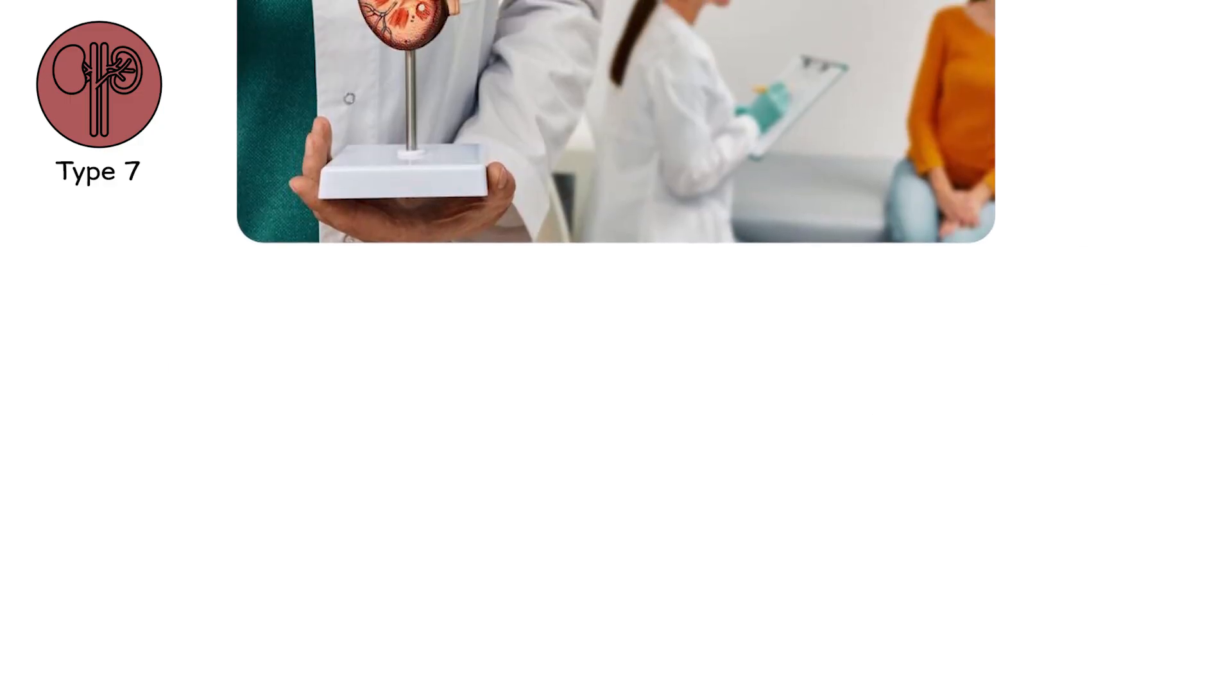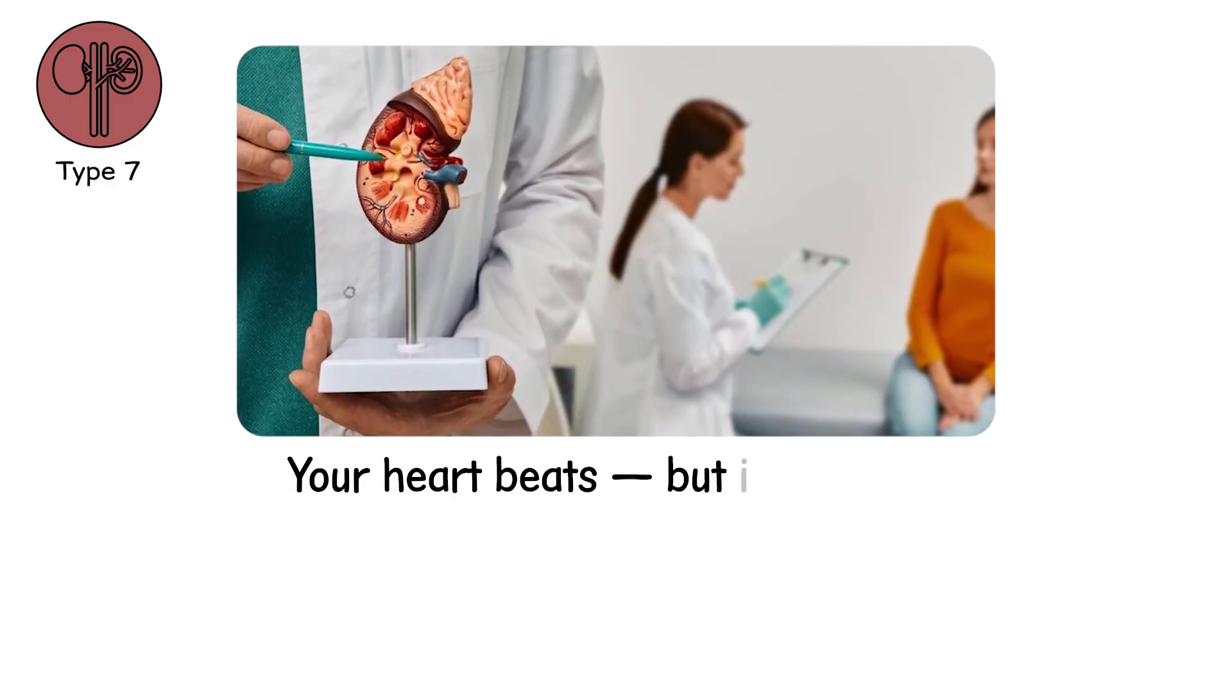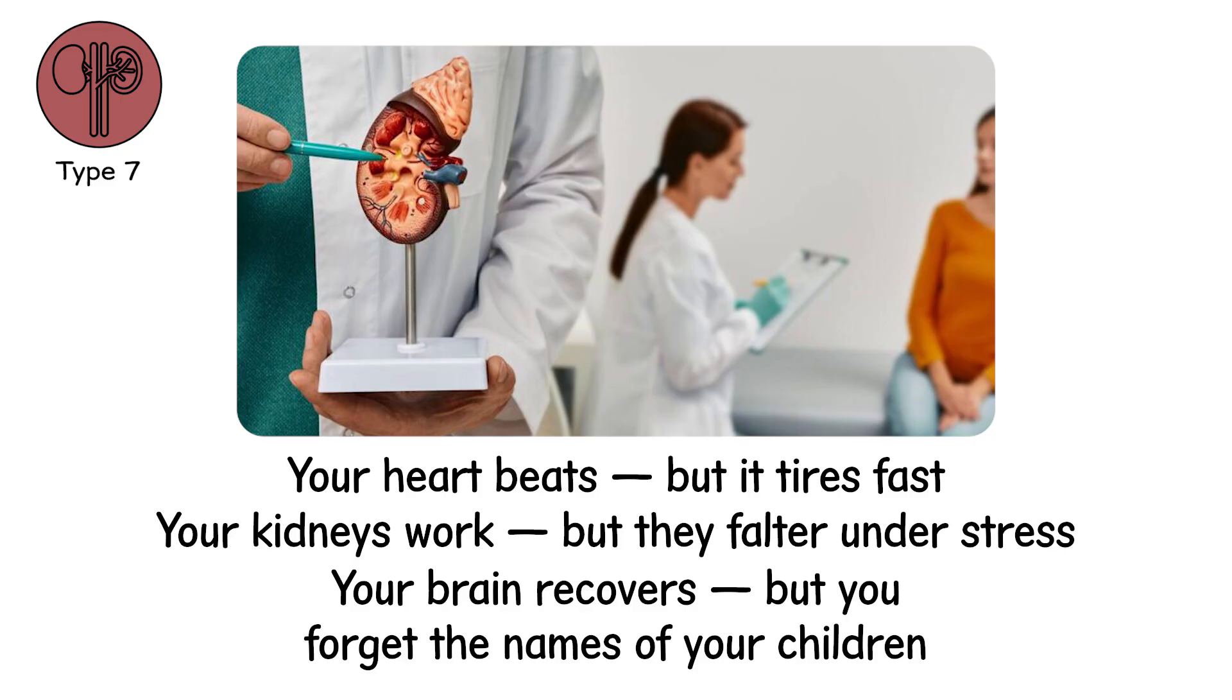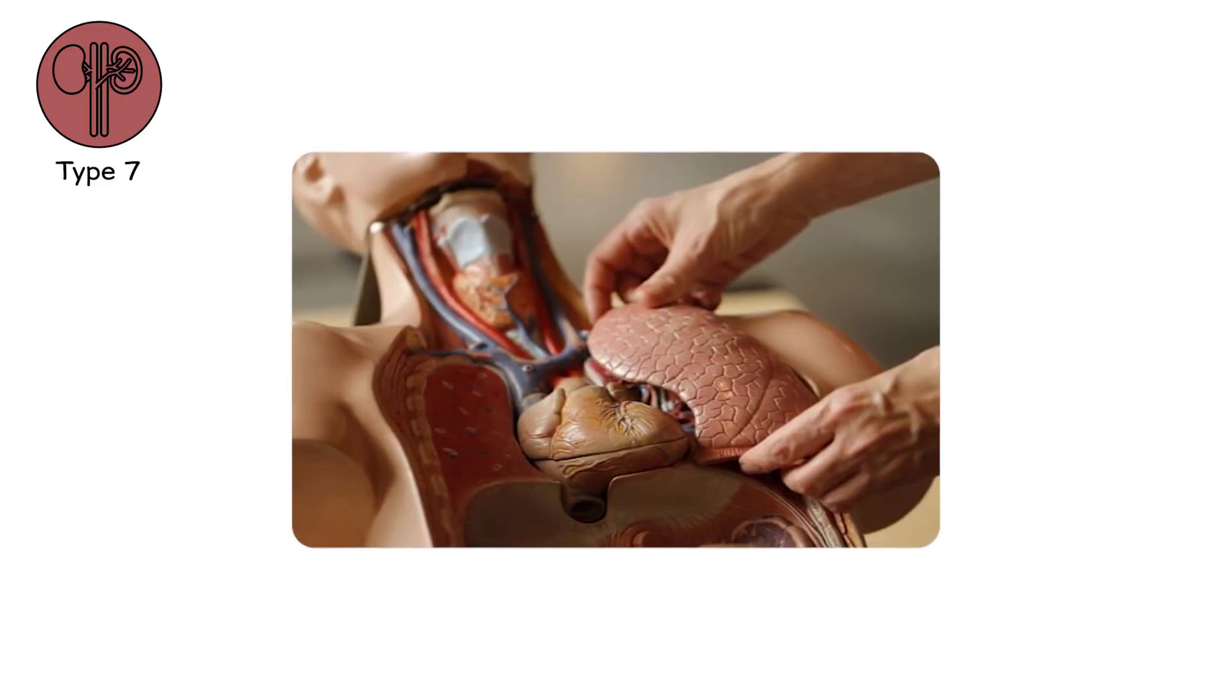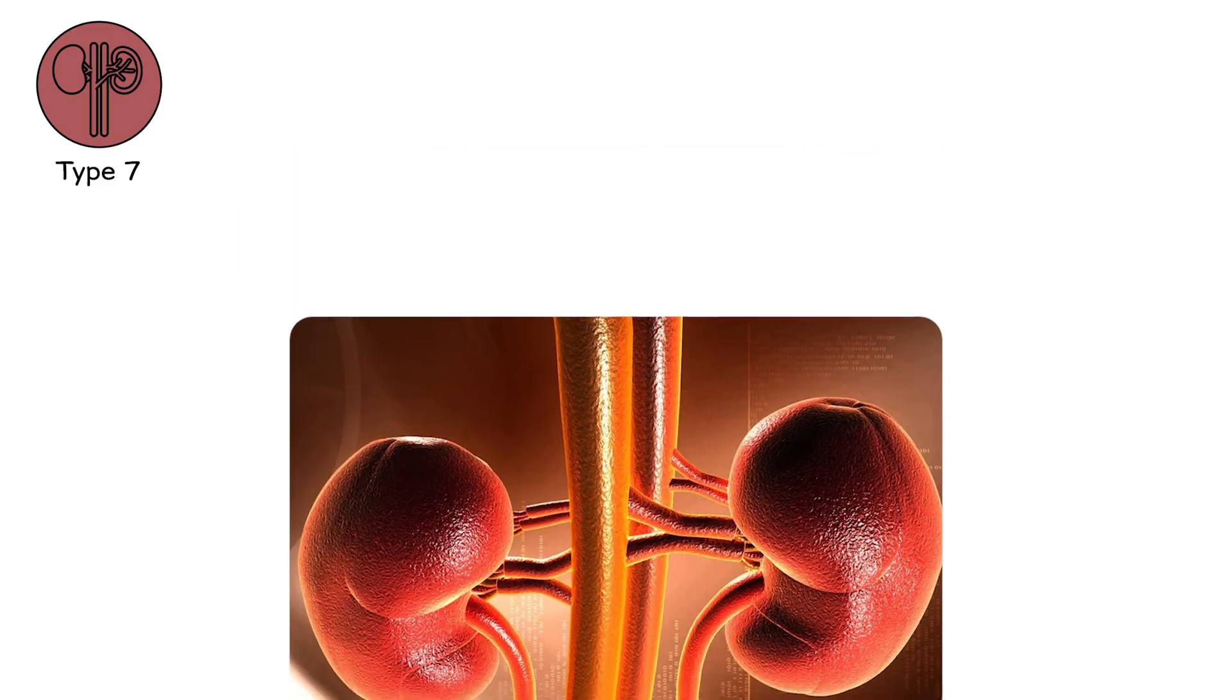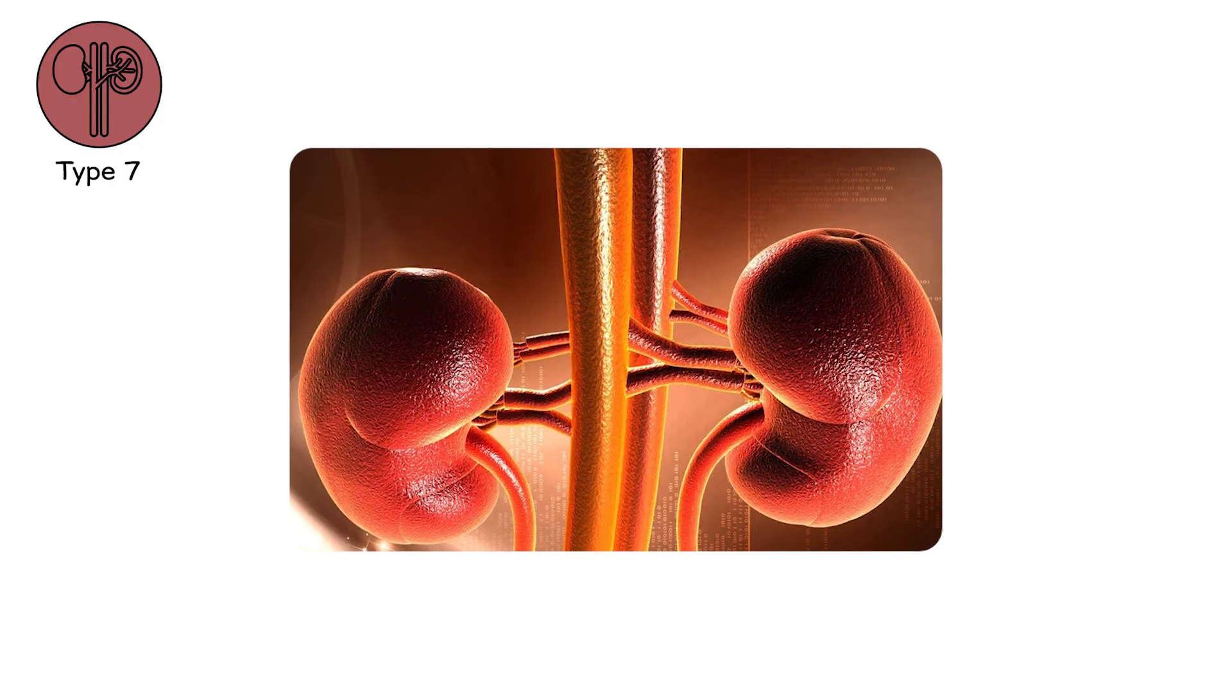This is post-organ failure syndrome. Your heart beats, but it tires fast. Your kidneys work, but they falter under stress. Your brain recovers, but you forget the names of your children. Organ failure isn't always a cliff you fall from. Sometimes it's a cliff you survive, but live forever at the bottom of.